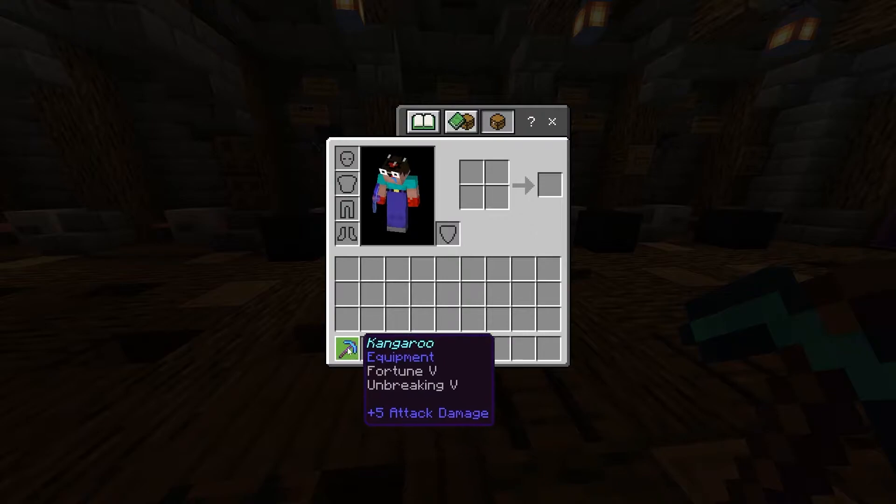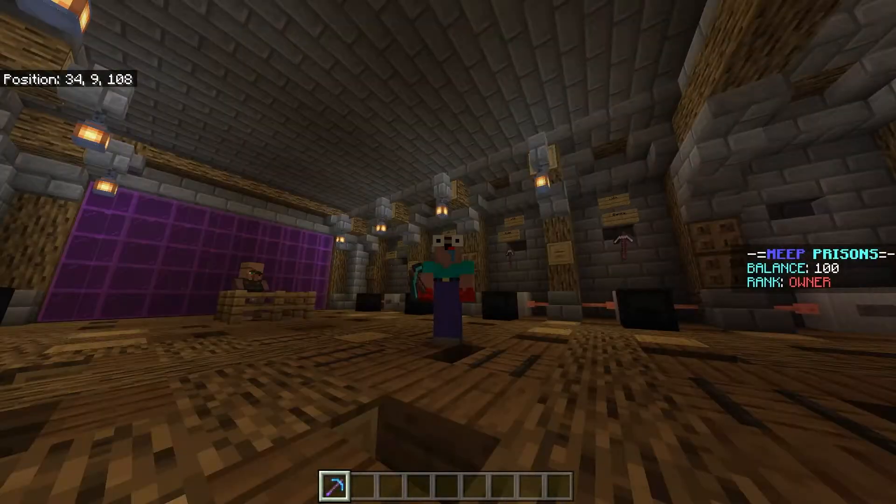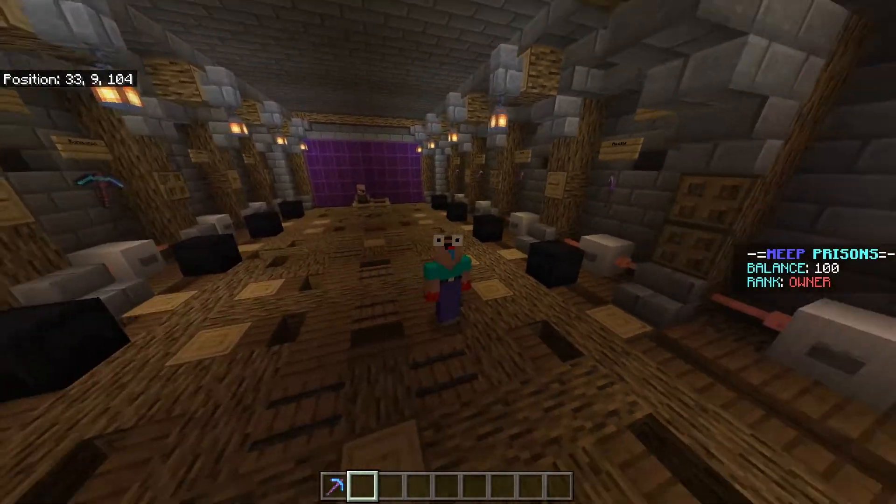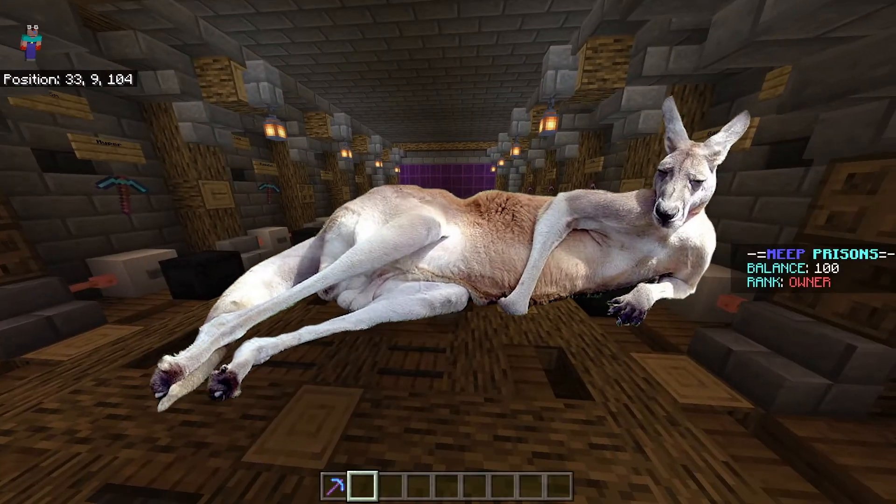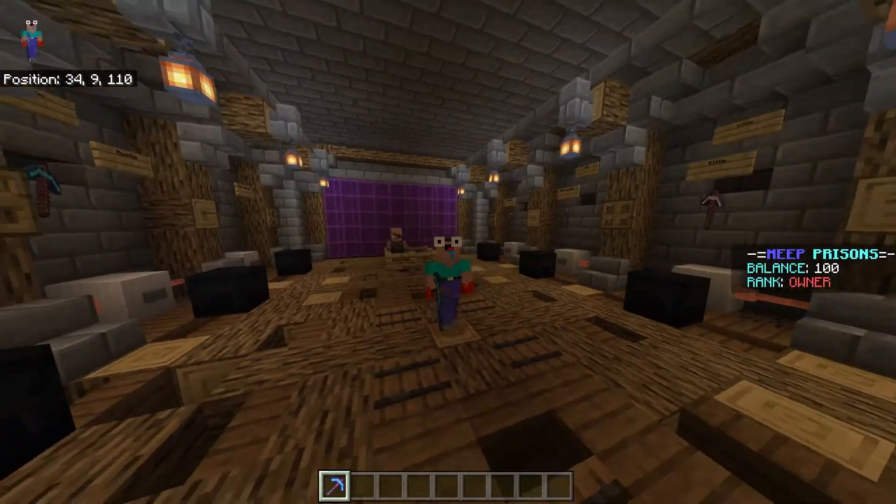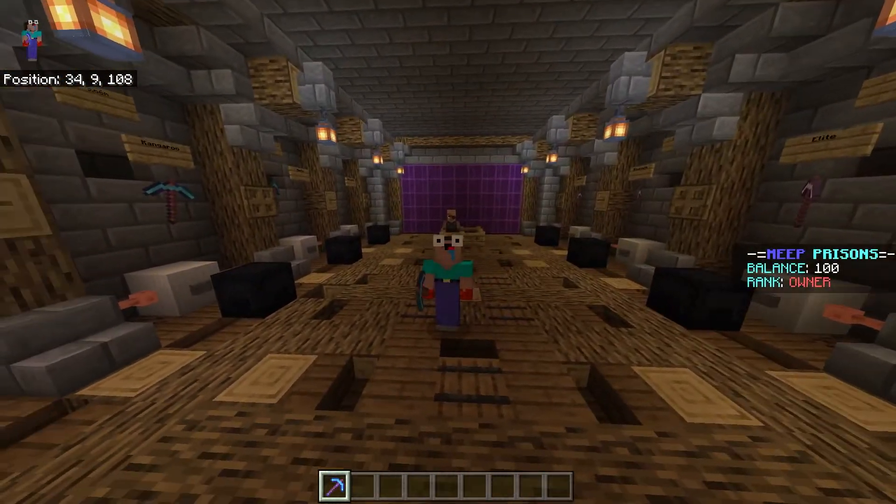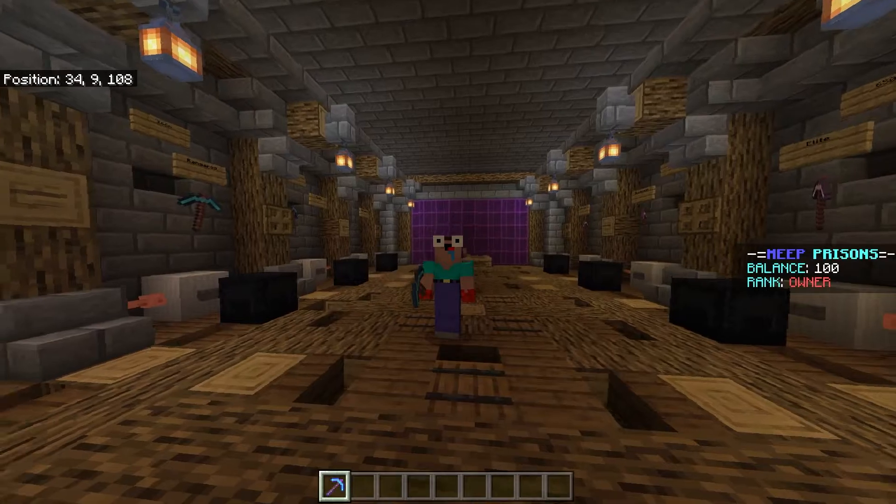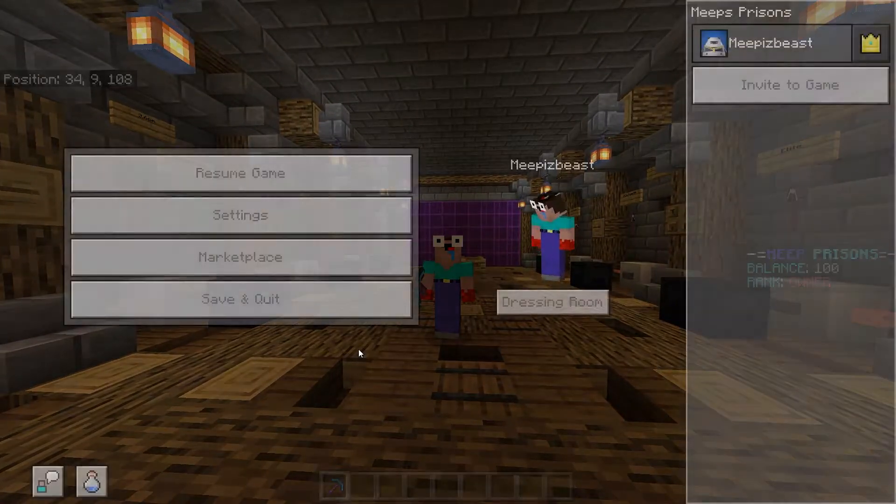The first thing you want to do is get an item in the game that you want to add the custom description to. I'm going to be using this pickaxe right here, the kangaroo pickaxe.